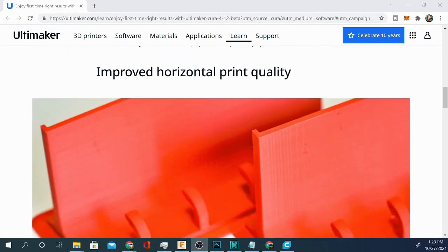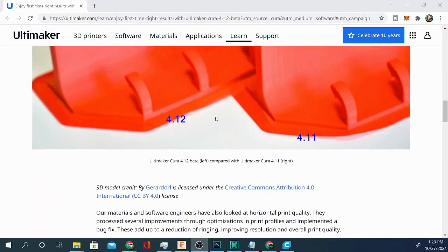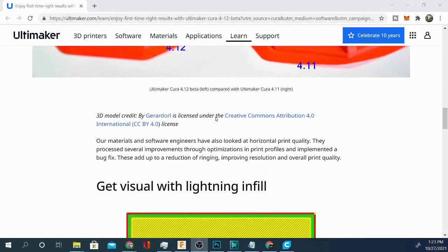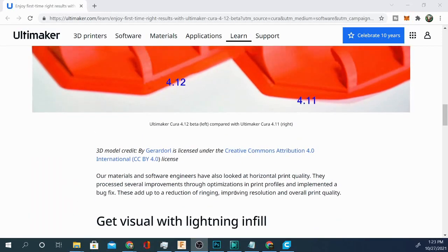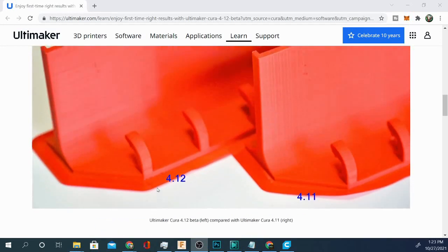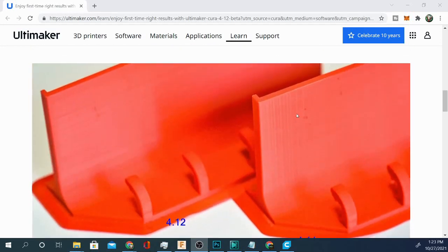There is also an improved horizontal print quality option in here. Now this says that material and software engineers have done a lot to update this process. It's supposed to reduce ghosting and ringing like things like this, these little artifacts that you see.